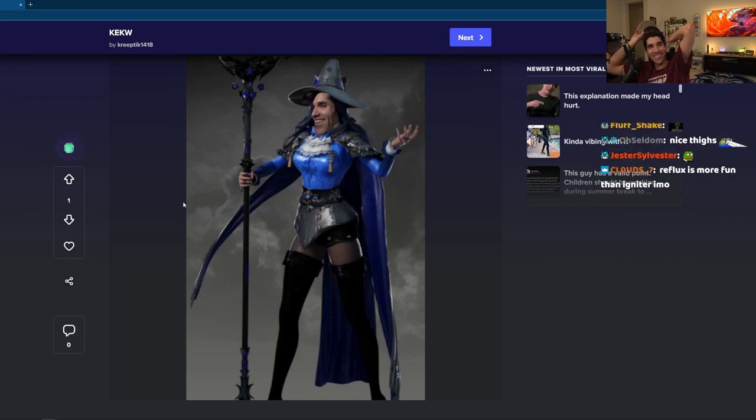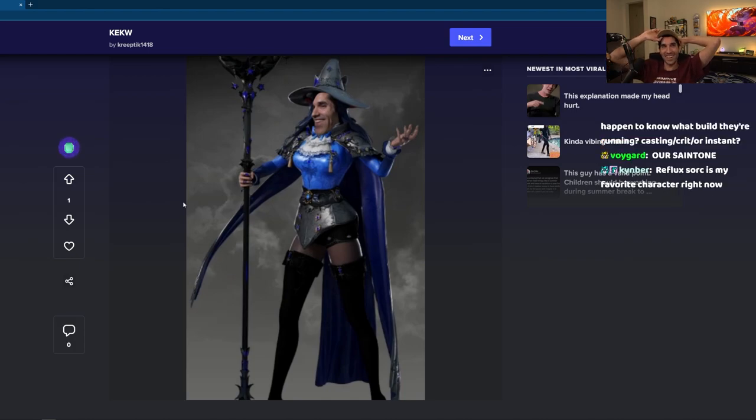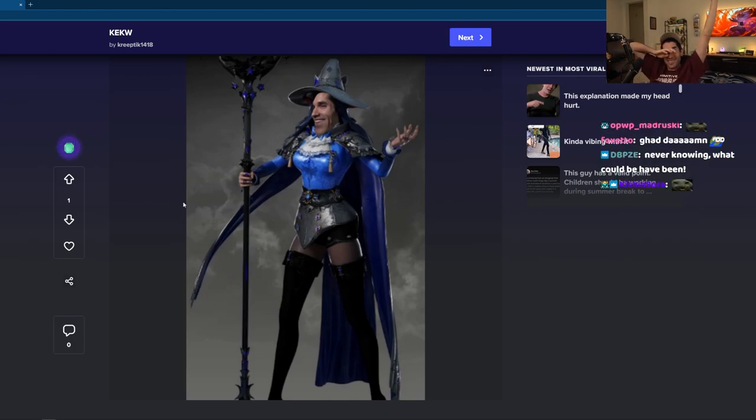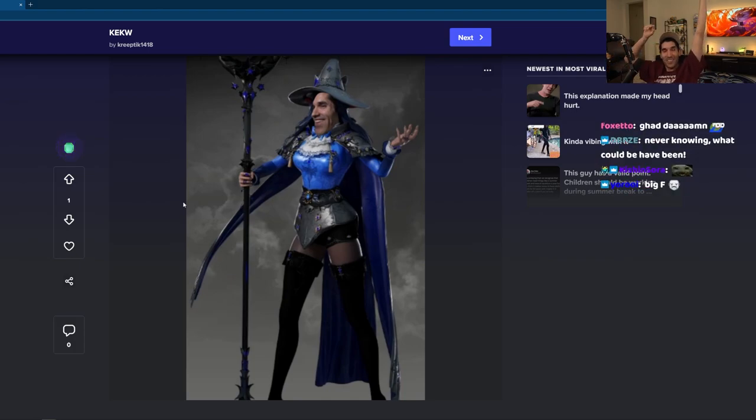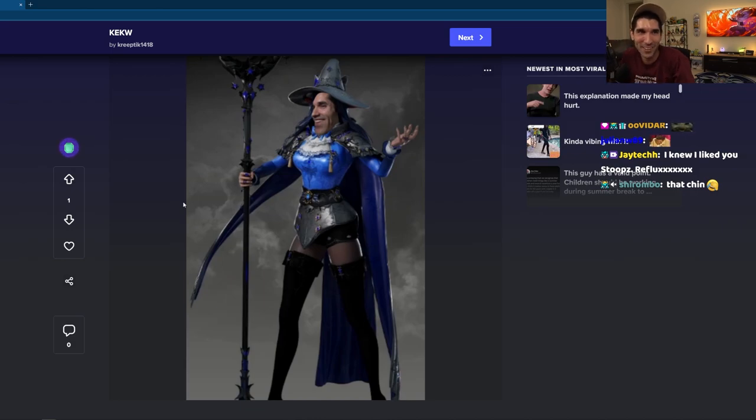I was gonna be a Reflux Sorc main, dude. I swear to God. Never know what could have been, boys. That was gonna be me. This is from 2021, dude.